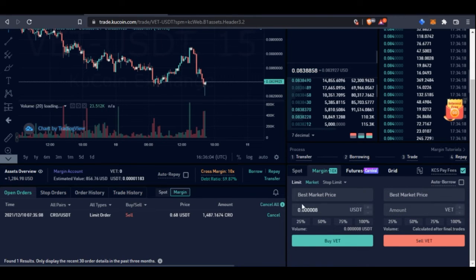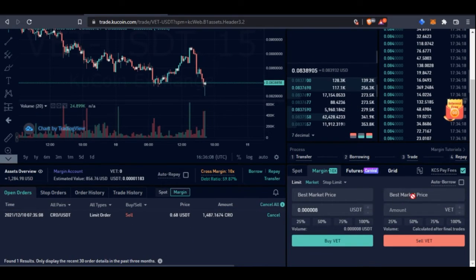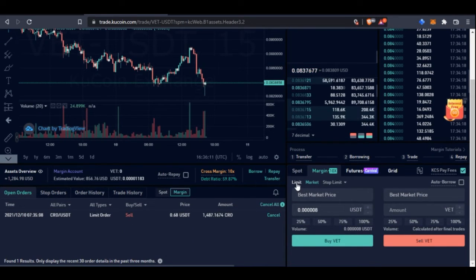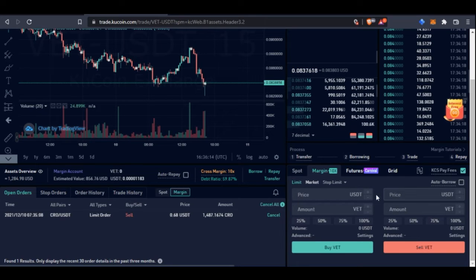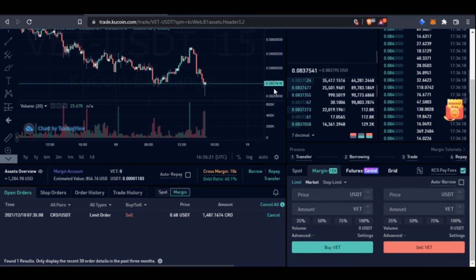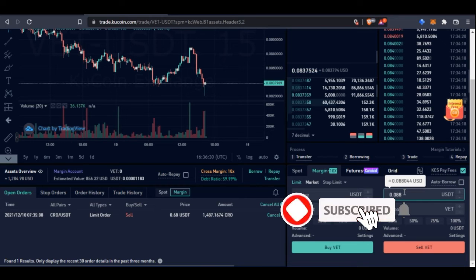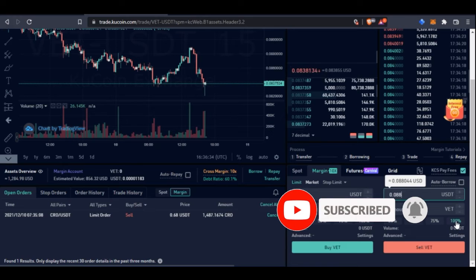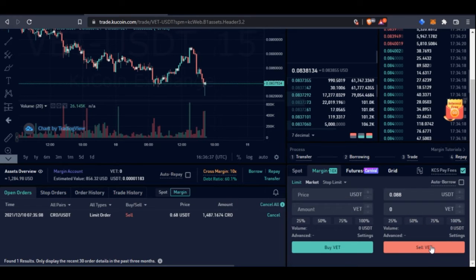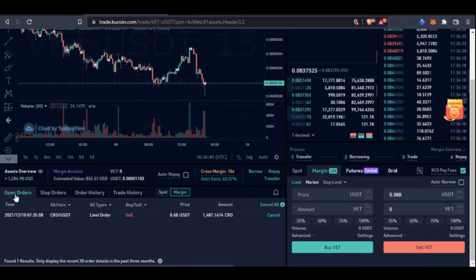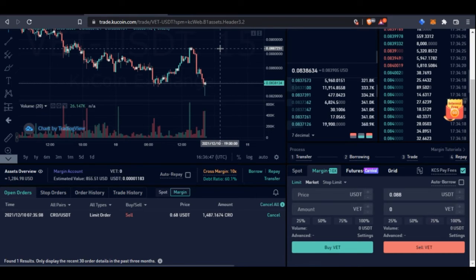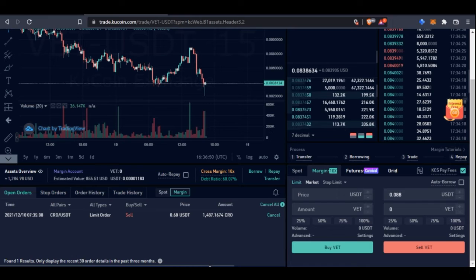Once you've bought, go to the Sell tab and change the order type to Limit. Enter your target sell price — for example, if we bought at 0.083 and want to sell at 0.088, enter 0.088 in the price field. Then select 100% to sell everything you bought, and click Sell VET. The trade will sit in your open orders as pending, and when the price of VET reaches that target, it will automatically sell and you'll take your profit.